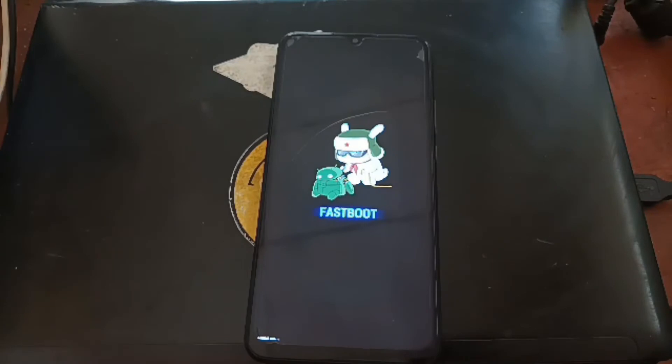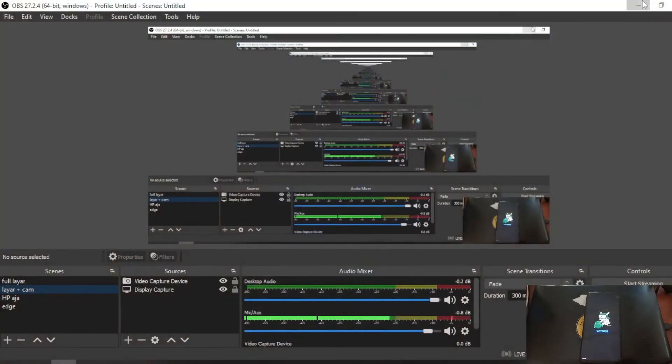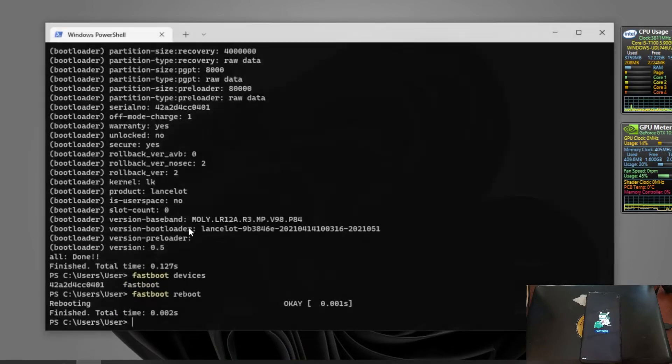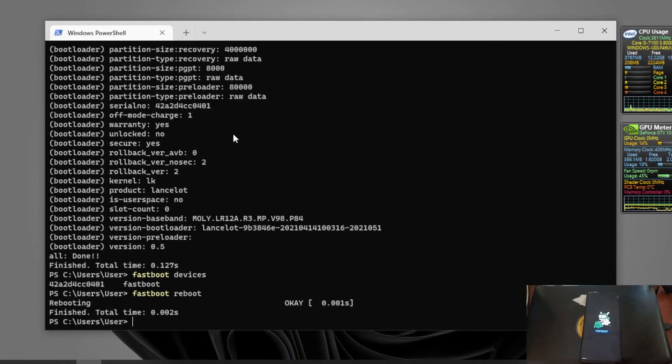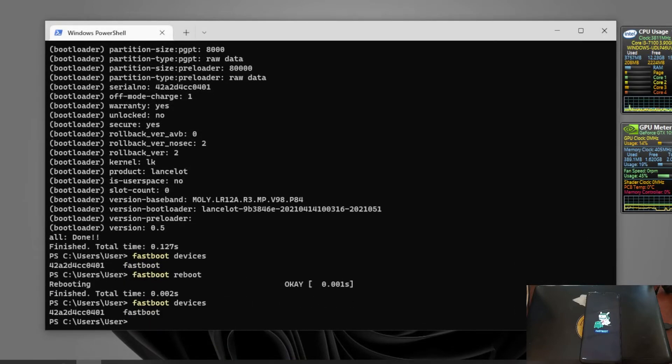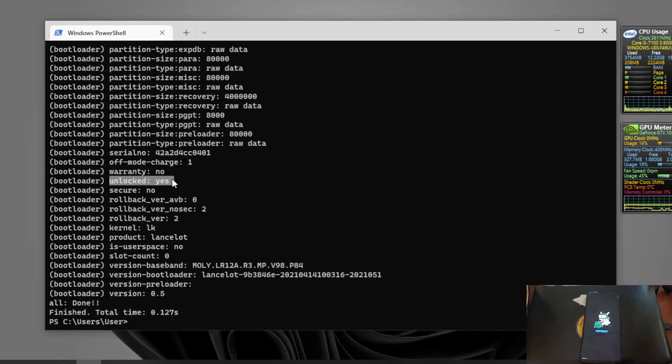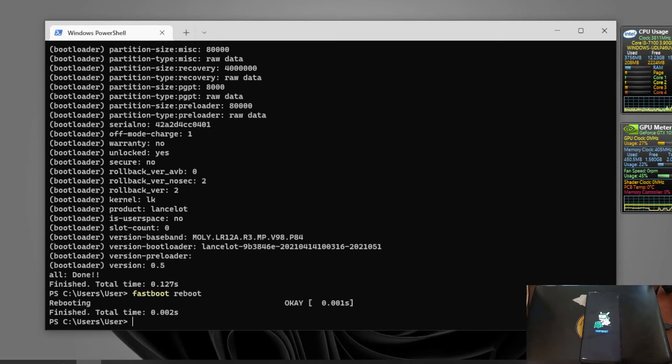Now we are in the fastboot mode again. Let's check the bootloader status from the CMD. This is our serial number. Let's use fastboot getvar all on Lancelot and now we have the bootloader unlocked. Let's reboot the phone, we also want to check the bootloader status from the Android settings.